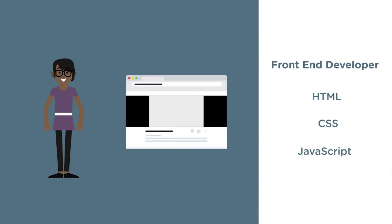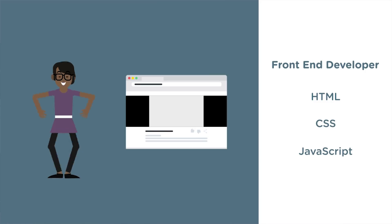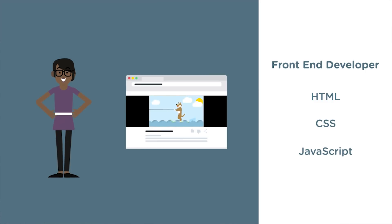A front-end developer is a generic term for someone who builds the user-facing parts of websites and applications, using HTML, CSS, and JavaScript. Nearly every business uses a website or application to communicate to its customers. The world needs the skills of a front-end developer. In this video, I'm going to talk to you about what you need to know to be a more general, but still awesome front-end developer.